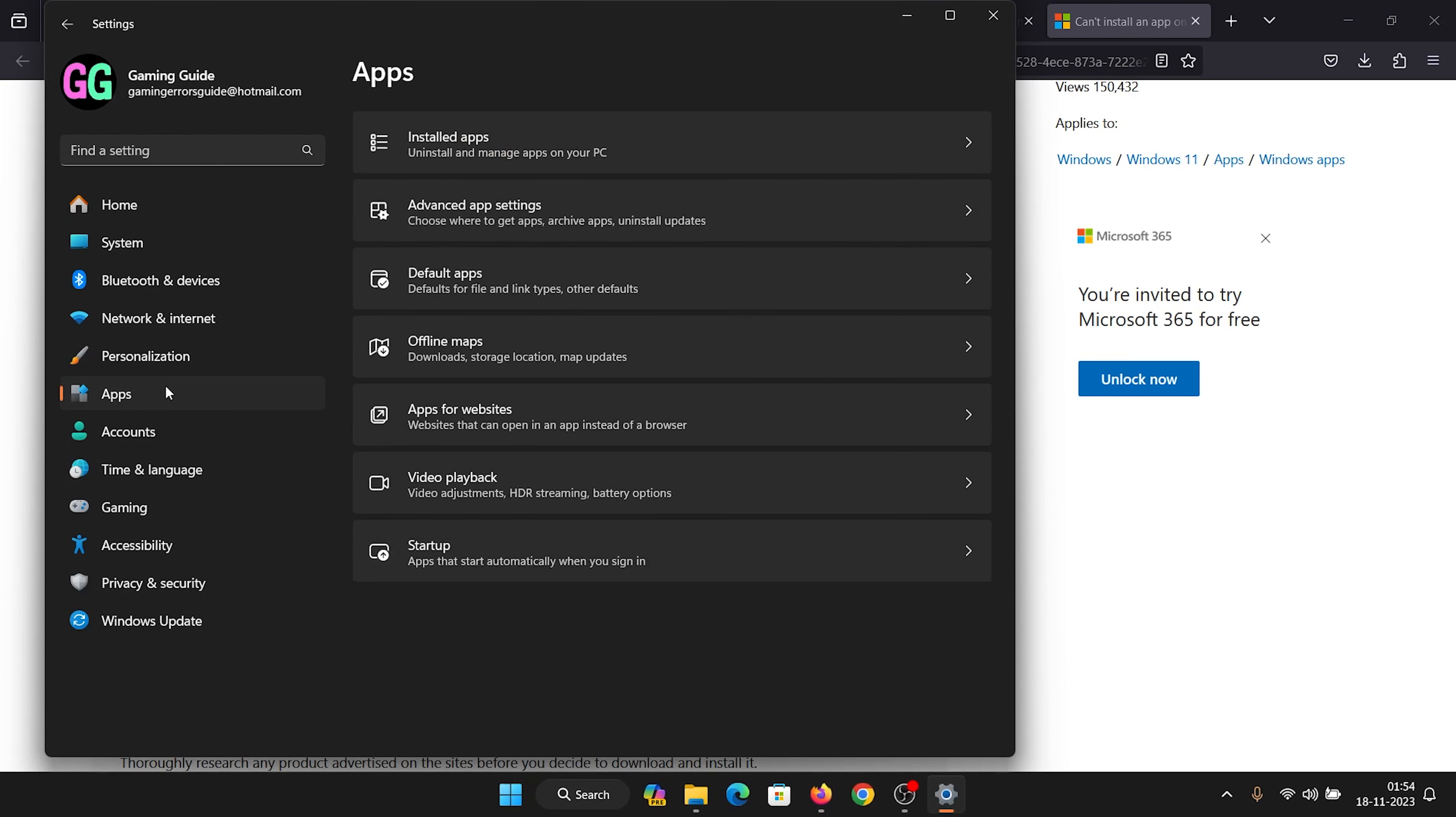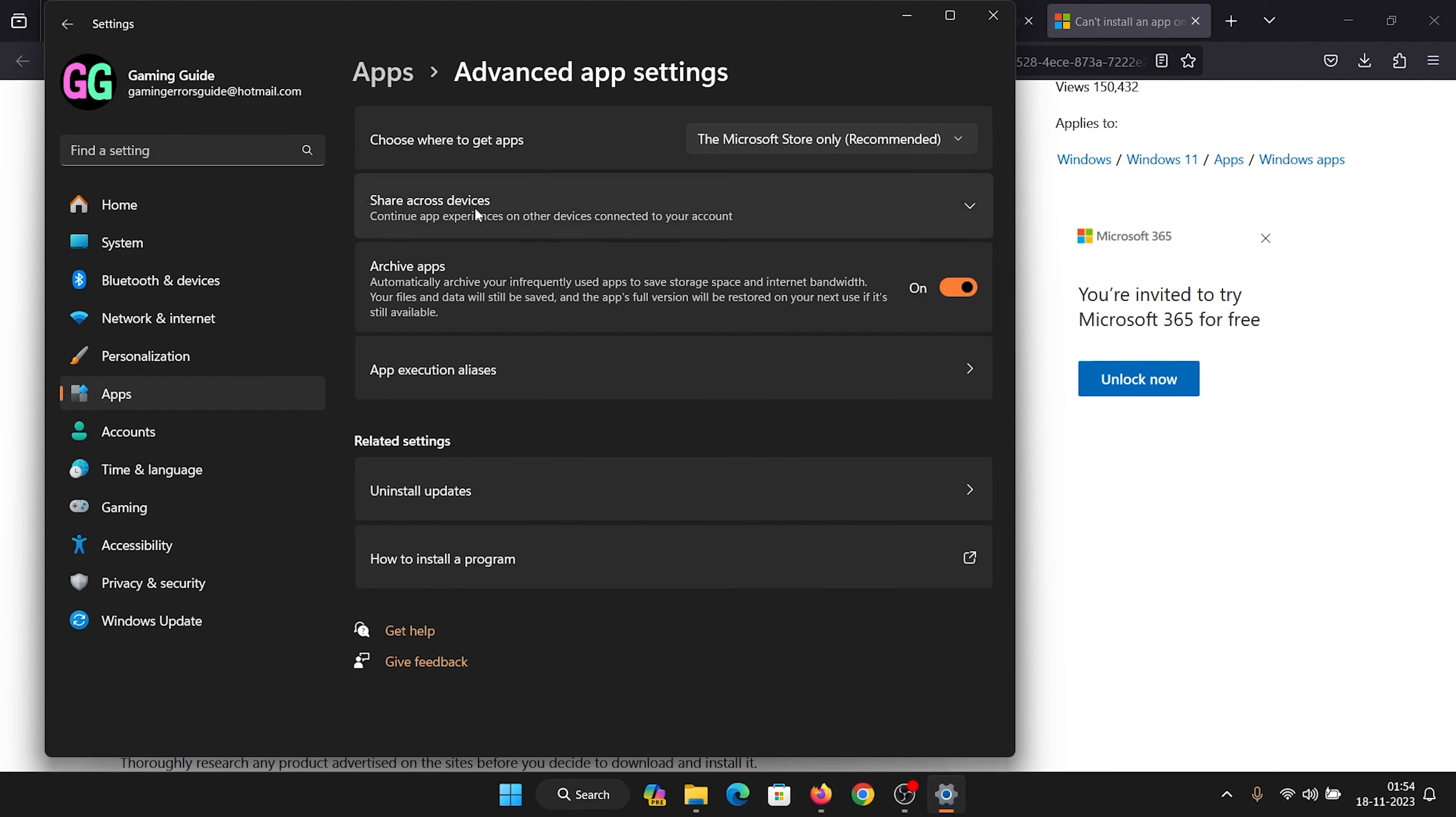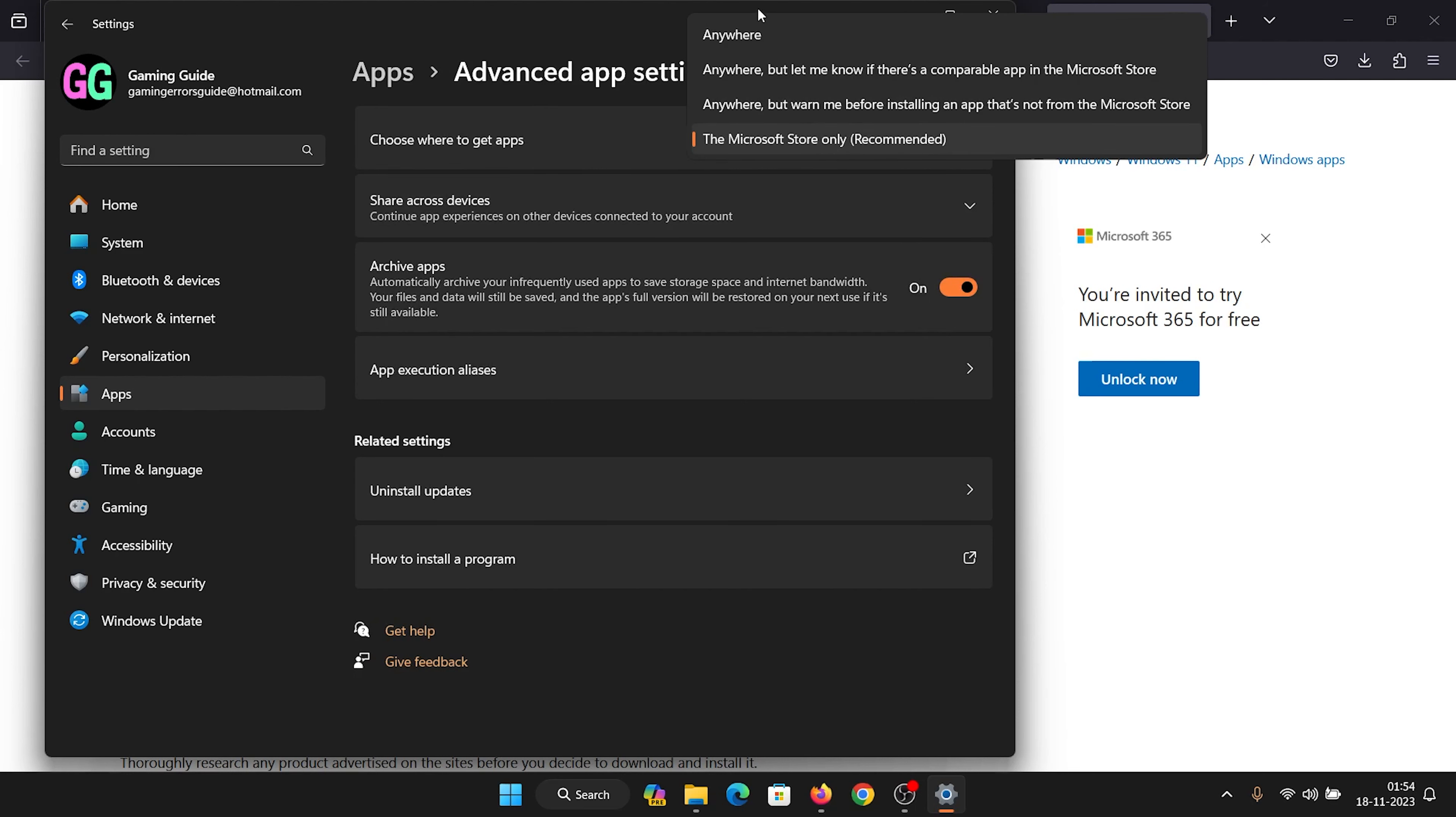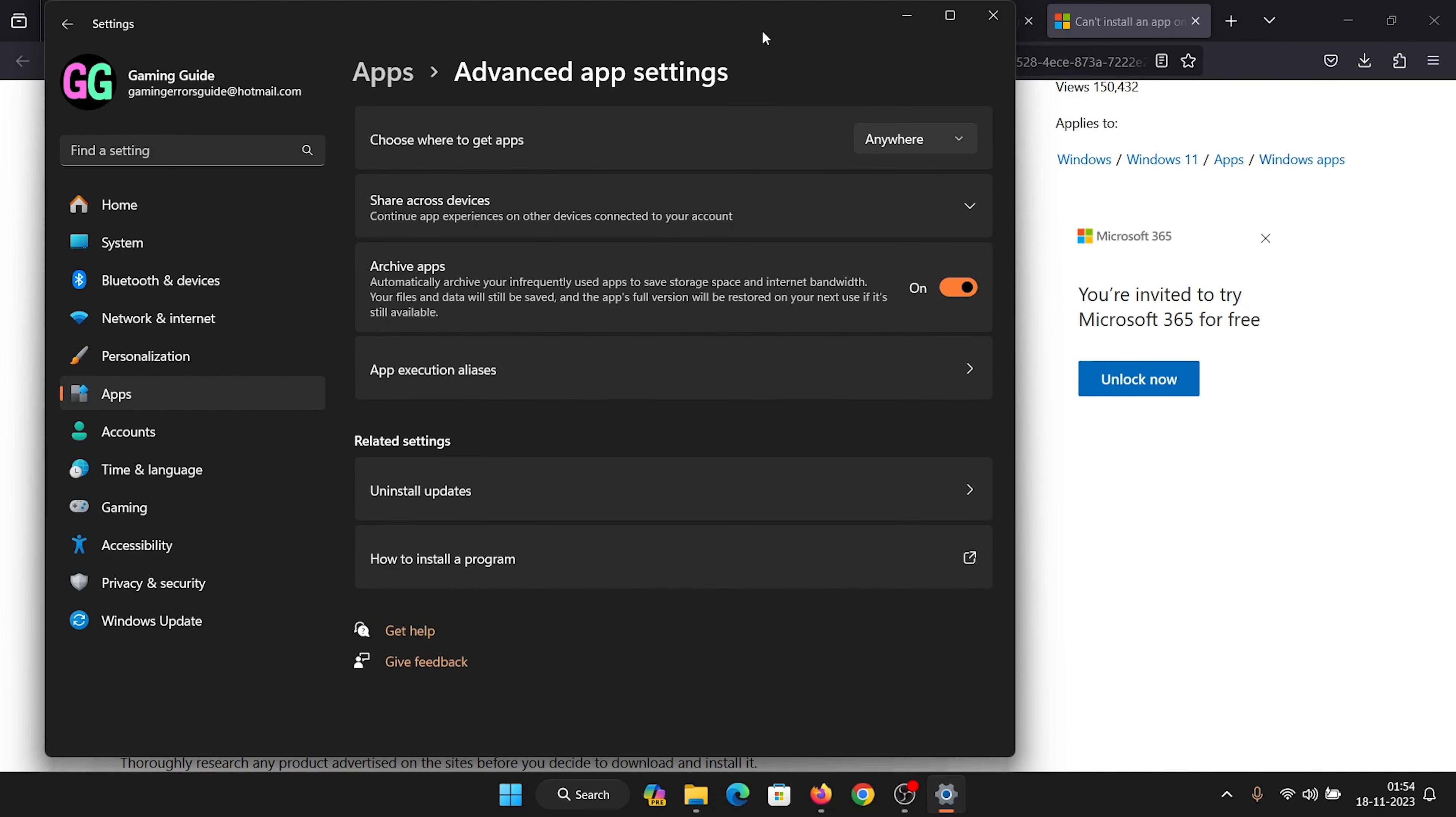In the right page, click on Advanced App Settings. Now corresponding to 'Choose where to get apps,' click on this and select 'Anywhere.'